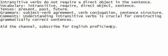Comments: Understanding intransitive verbs is crucial for constructing grammatically correct sentences.